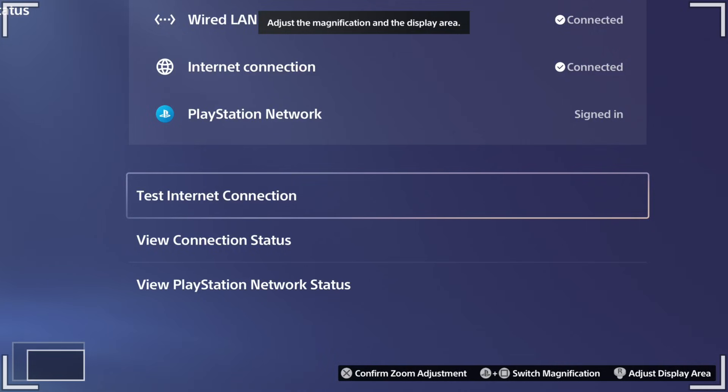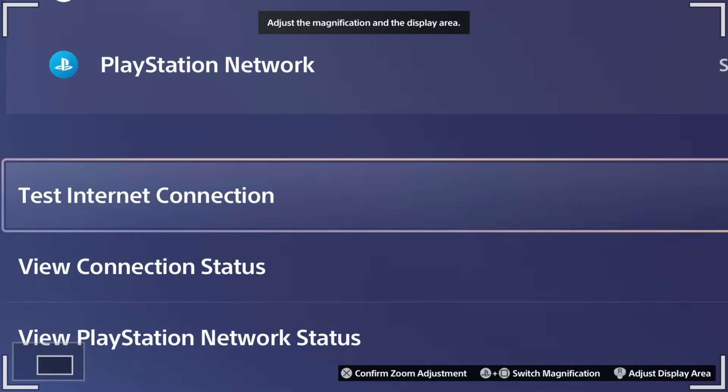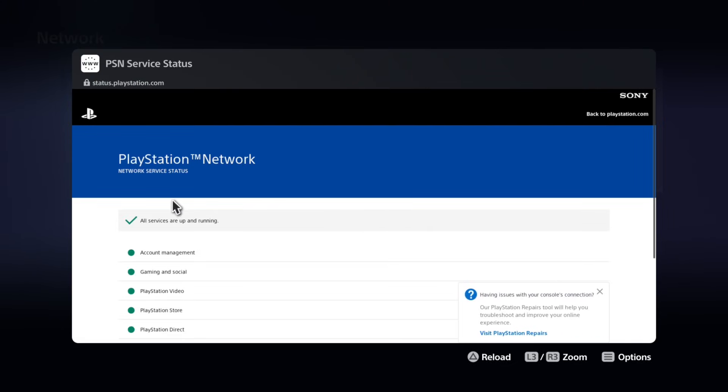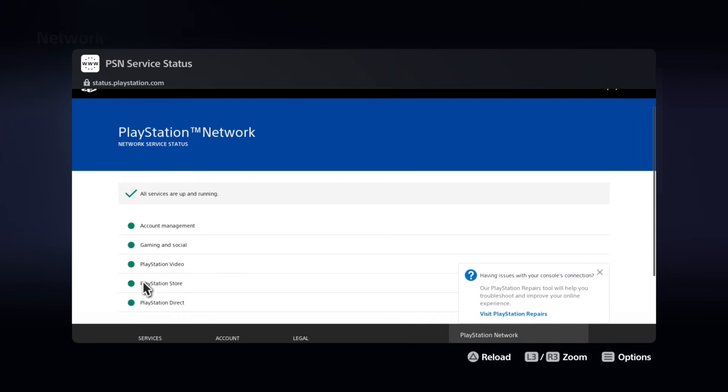There could be an issue in here. Otherwise, go to where it says View PlayStation Network and choose this and make sure the PlayStation Store is up and running.